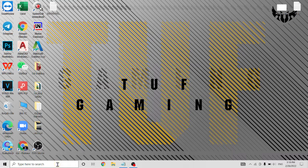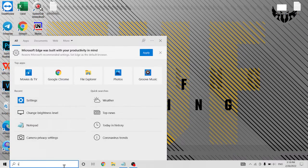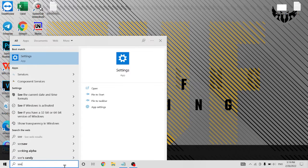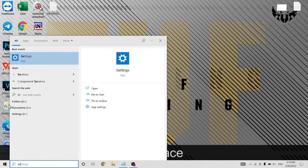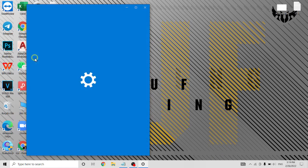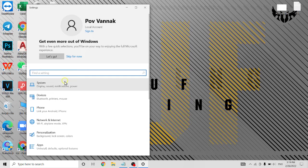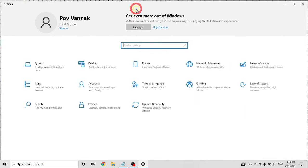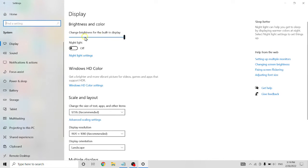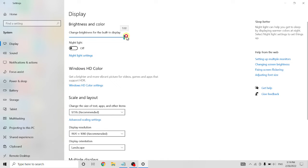Or you can come here — click on Settings, click on System, and see here: Brightness. You can scroll to the left for less brightness, or to the right for brighter.